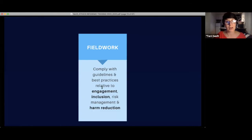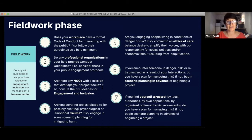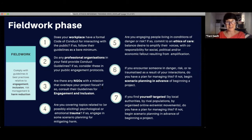Most people stop conversations about ethics right at clearance. Let's move on to field work. In the field work phase, you're out doing your thing. Here you want to be complying with guidelines and best practices relevant to engagement, inclusion, risk management, and harm reduction. Ask yourself: does your workplace have a formal code of conduct for interacting with the public? If so, that's your bare minimum. Do any professional organizations in your field provide conduct guidelines? If so, consider those in your protocols.